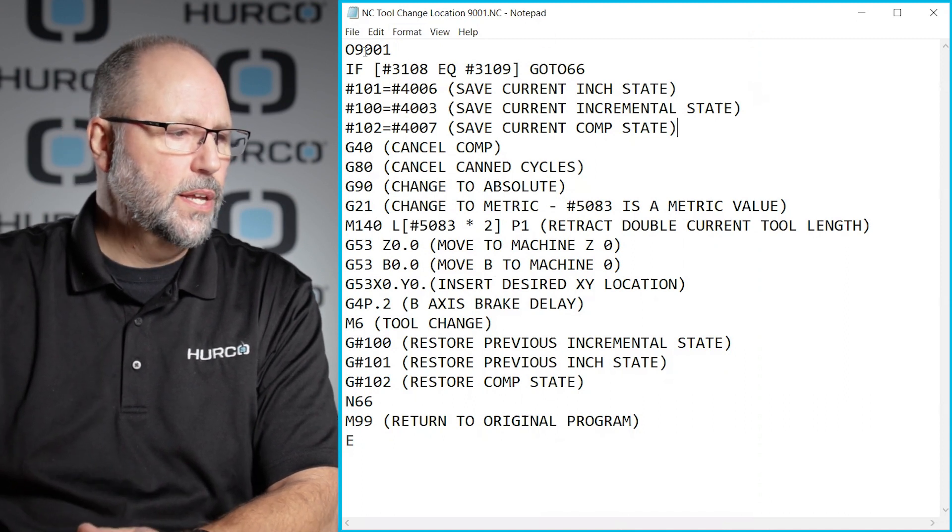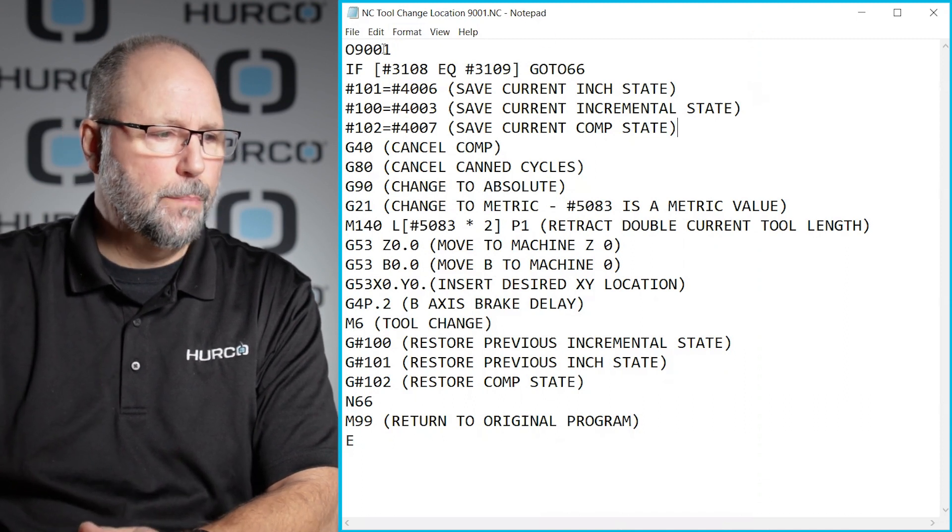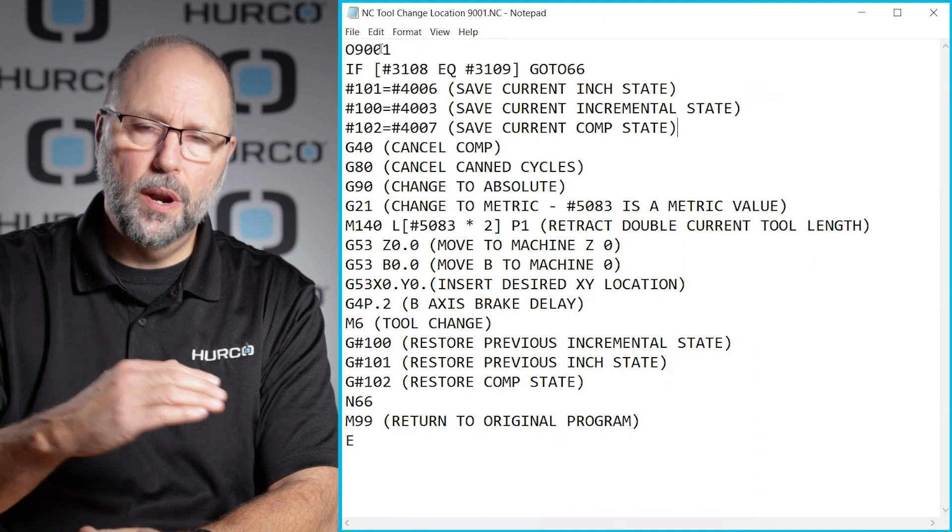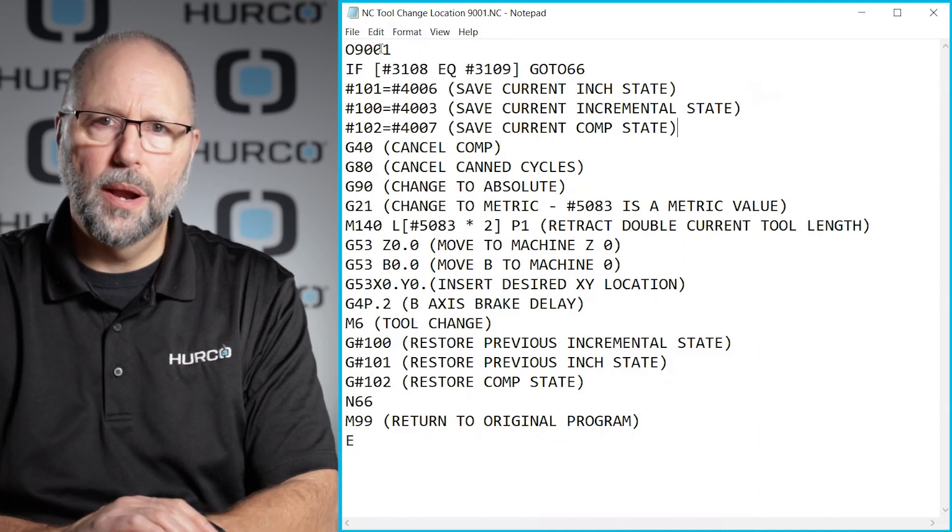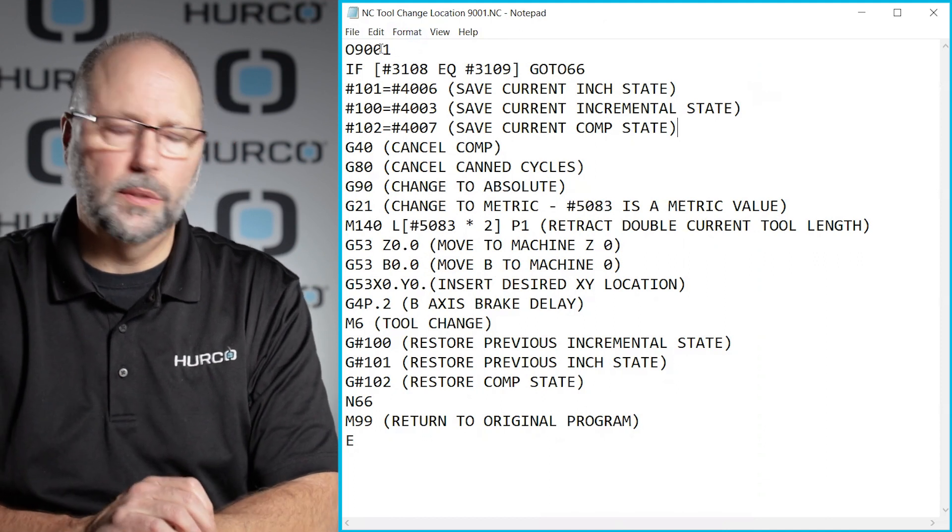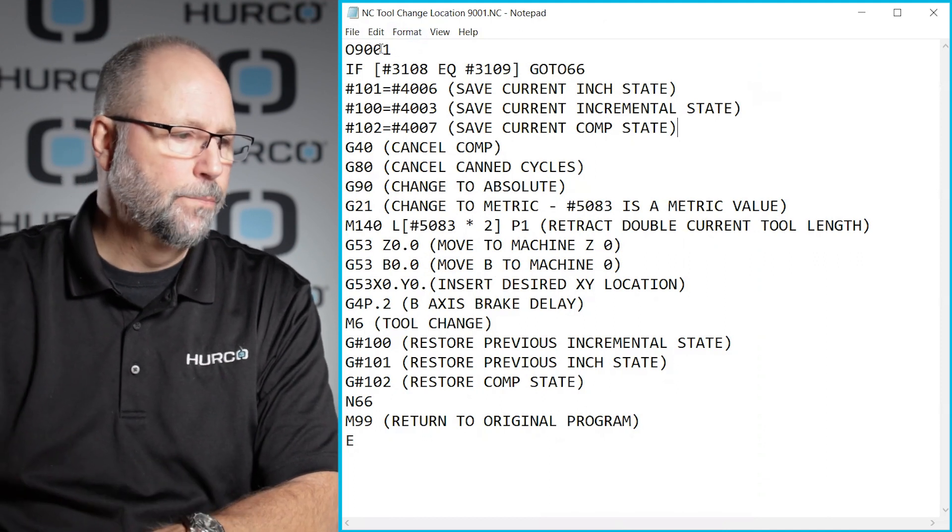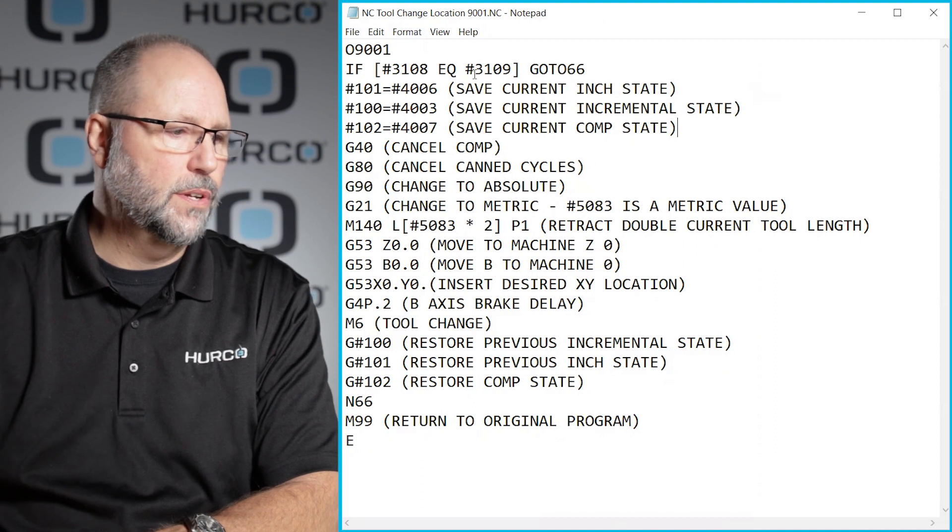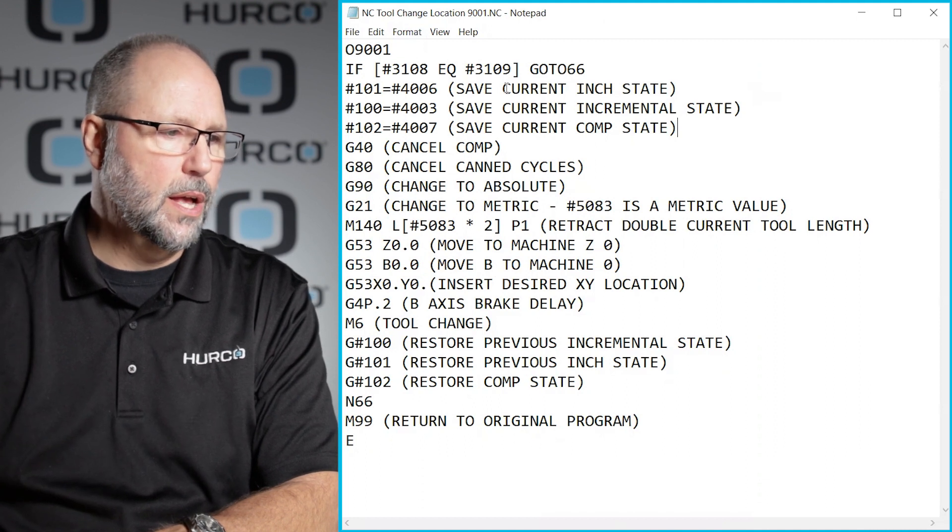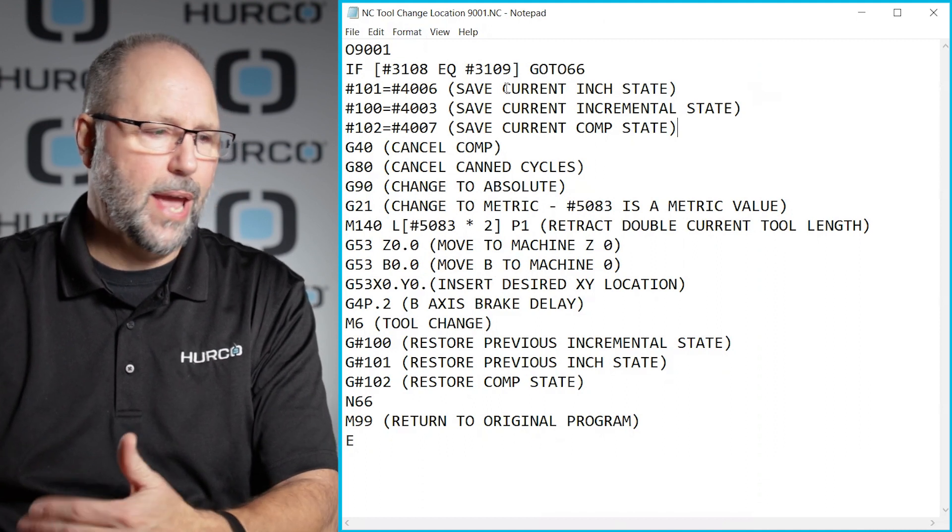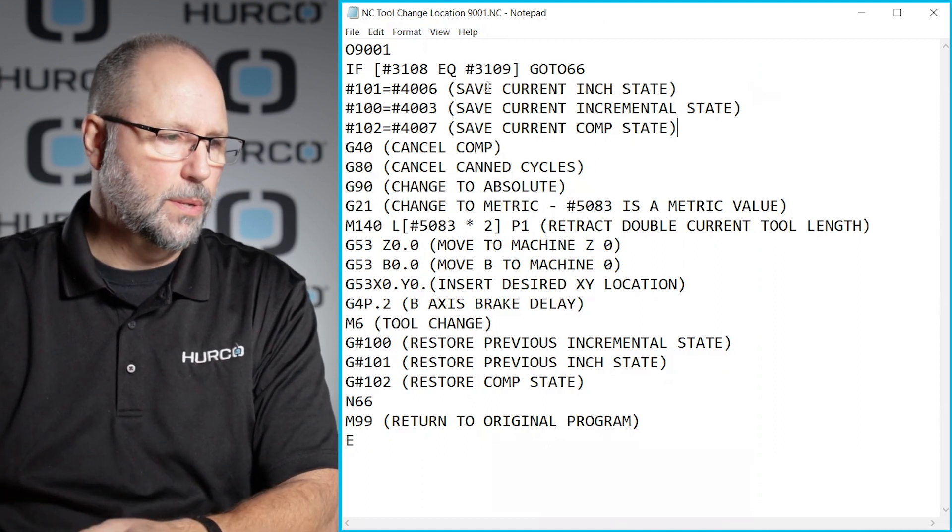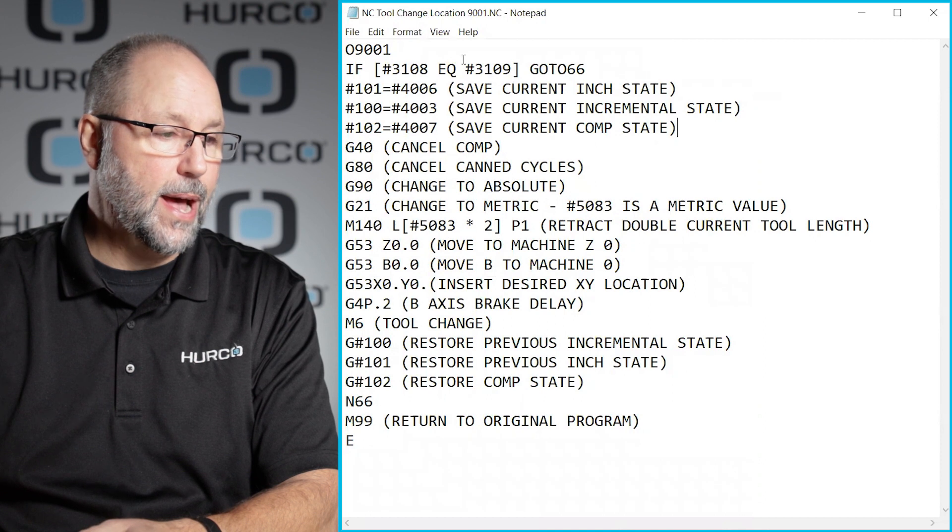And the four digits at the top of that program need to match whatever the sub program that's going to be called with that M code. And then this is just an example of a tool change location change. It's just a macro someone had written for that.